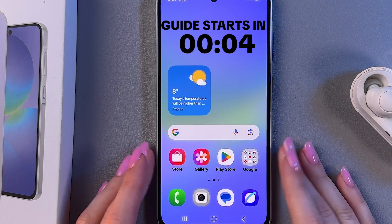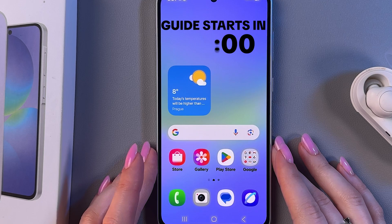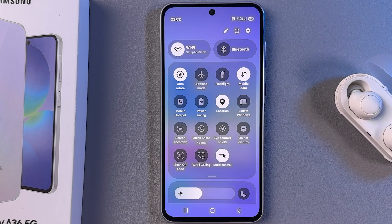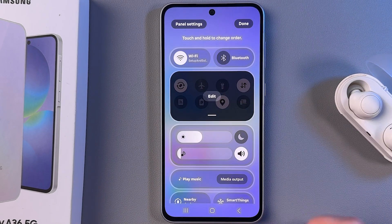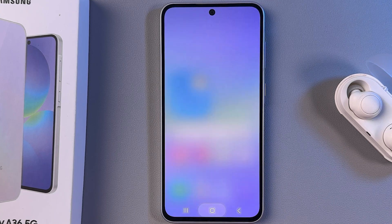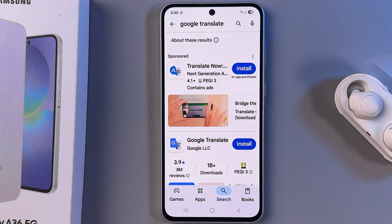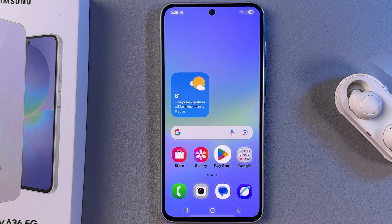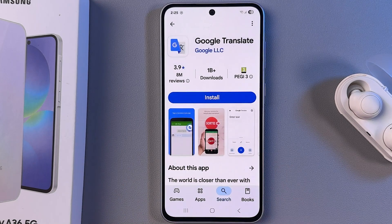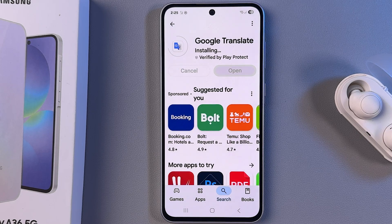Let me show you how to use the interpreter app on Samsung Galaxy A36. Unfortunately, there is no such app installed on the device by default — we only get Live Transcribe. So we are going to use a third-party app, and I suggest you install Google Translate. Go to your Play Store, find Google Translate, tap install, and wait a bit until we can open it.